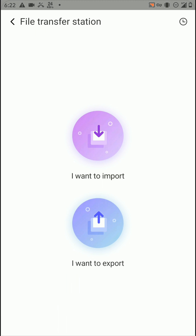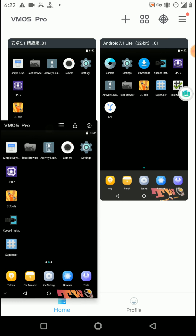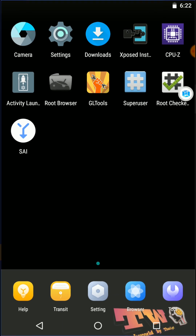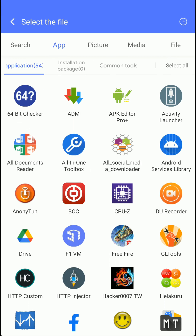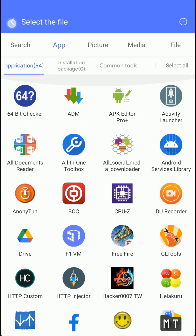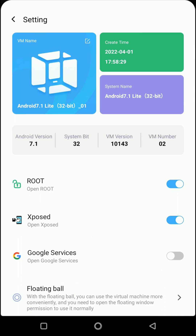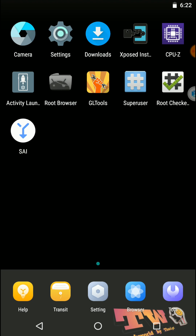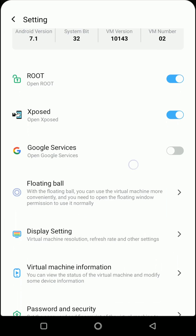You can use the file transport option to transfer anything to this application. You can import your apps and files using the import option, or you can use the Play Store option to download applications from the internet. But you have to enable your data access before enabling these options.